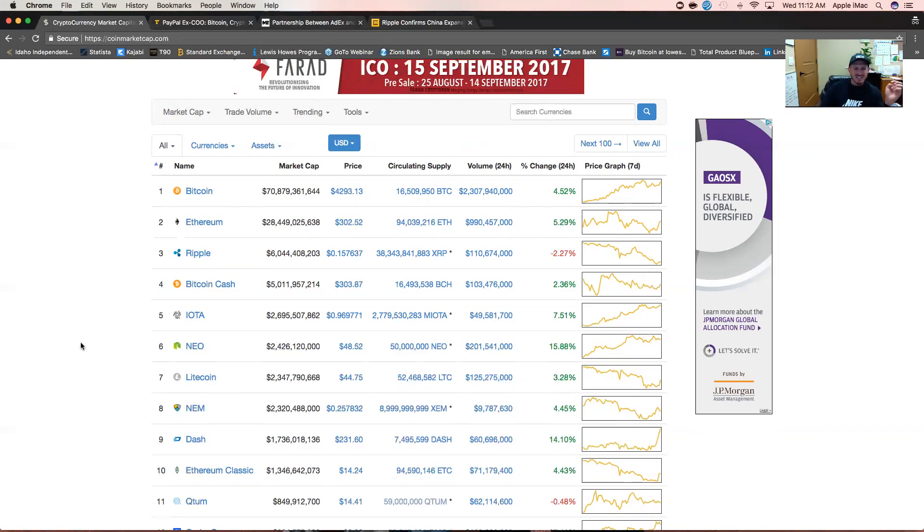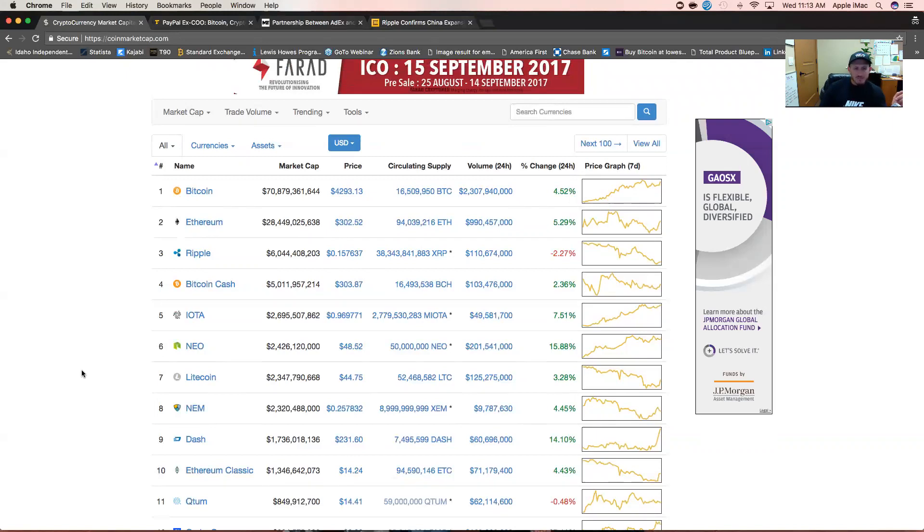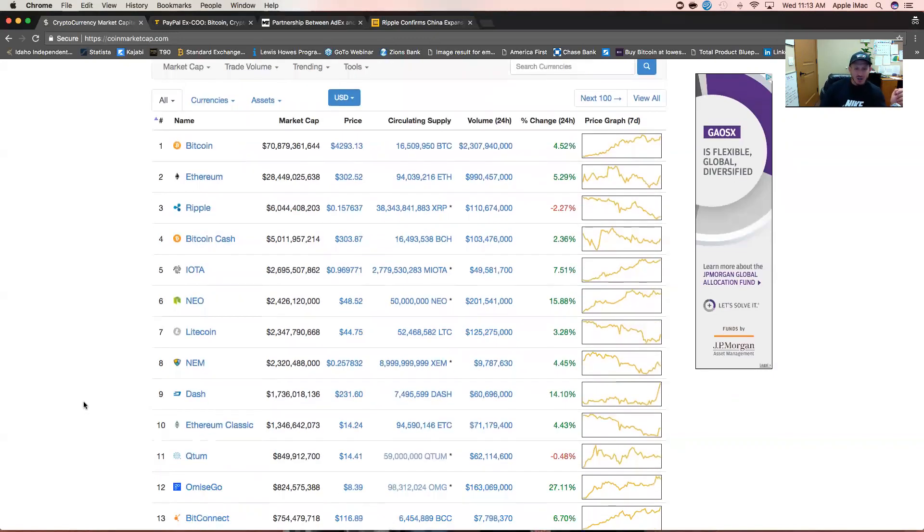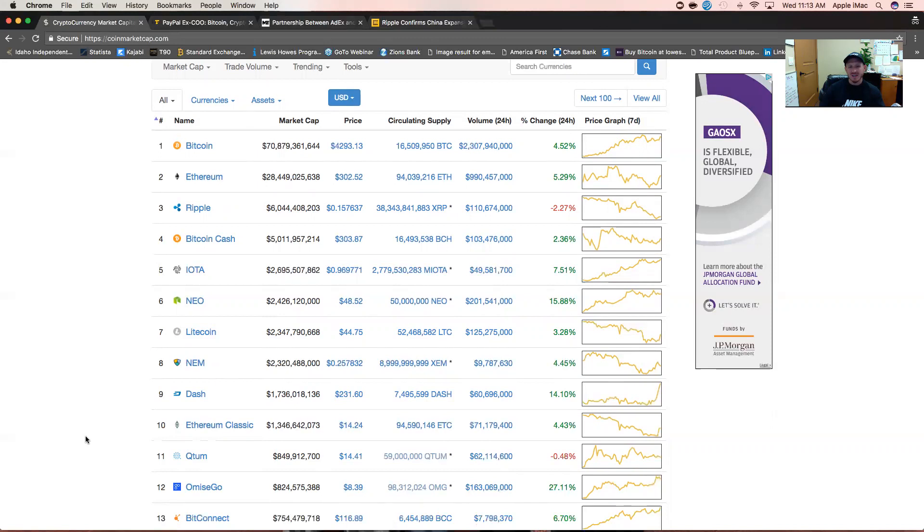Litecoin up three and a quarter percent, NEM up four and a half percent at 25 cents, almost 26 cents. Dash up 15 percent at $231, and rounding out the top 10 crypto is Ethereum Classic up four and a half percent at $14.25.